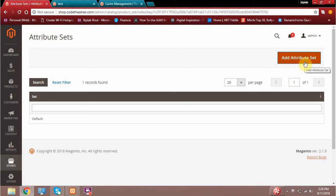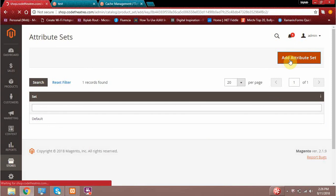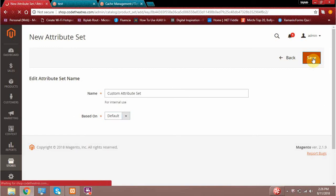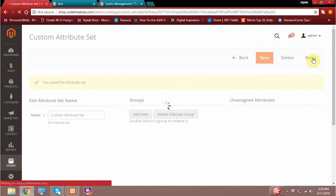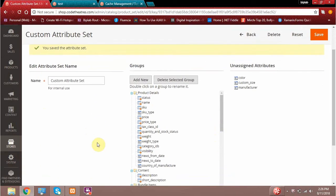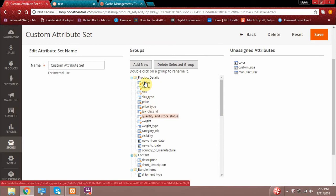It's a bit confusing, so let's give a short demo. As you can see, this is my default attribute set, and I can add a new one. I'm giving it a name called 'custom attribute set', based upon the default. This means it will take whatever values were in my default and grab all those default attributes into its own attribute set. As you can see, my custom attribute set has been created, and since it was based upon the default, it already has those default attributes assigned.